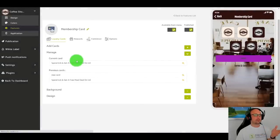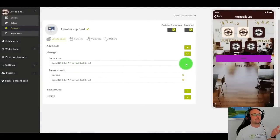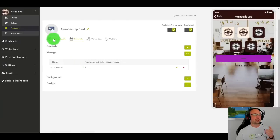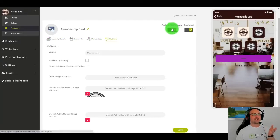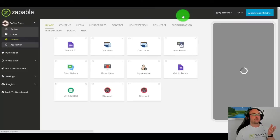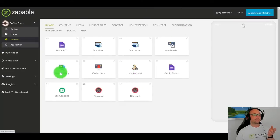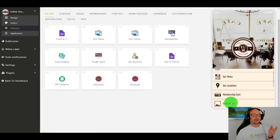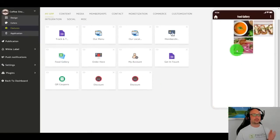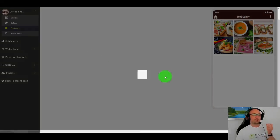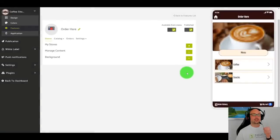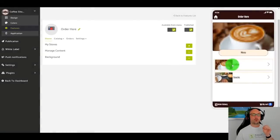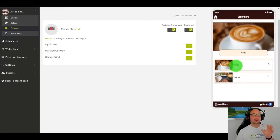For example, in the membership, you'll see here spend £25 and get a free meal on us. So you can add your loyalty cards, your rewards, how it's validated and the various options. We've got image galleries. We have also a great feature where users of the app can now order via the app. So just to show you how that works, let me give you a quick demonstration.